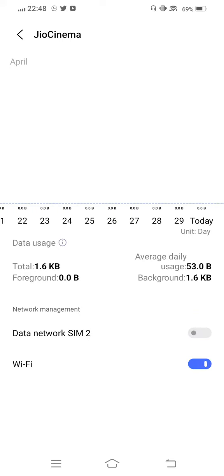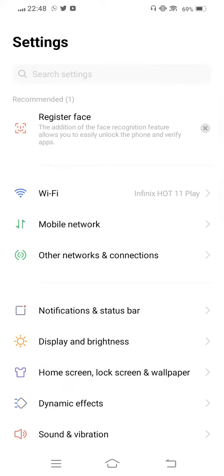Disable it, then enable it once again, and move back to your mobile screen. Next, open your mobile settings once